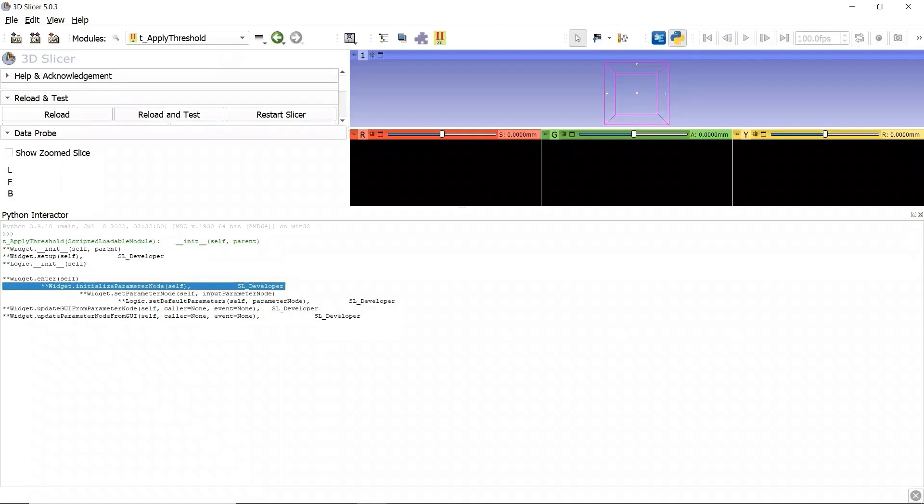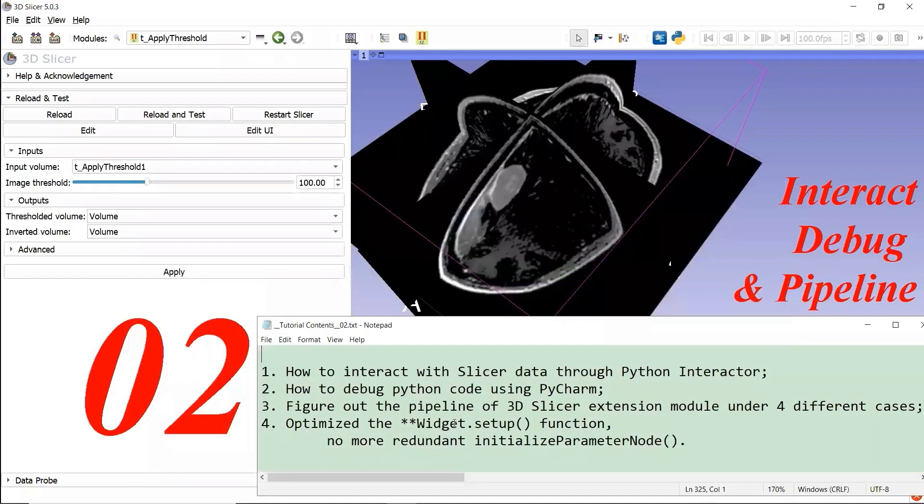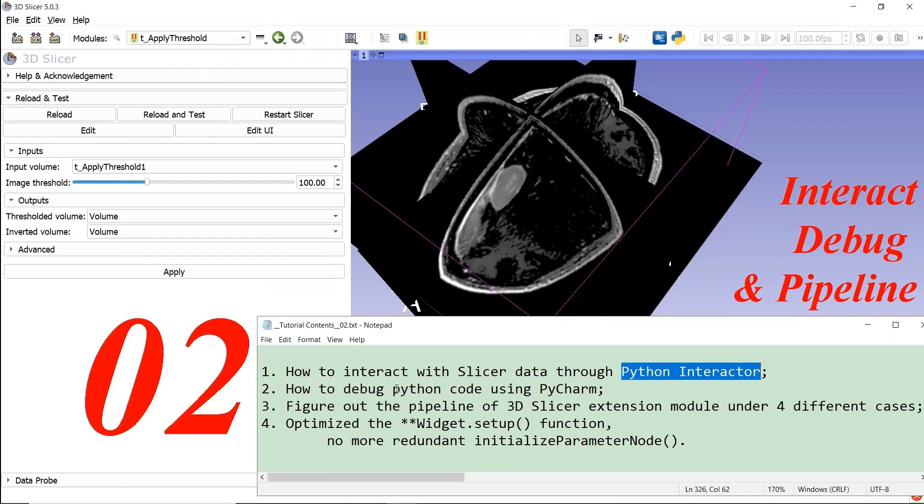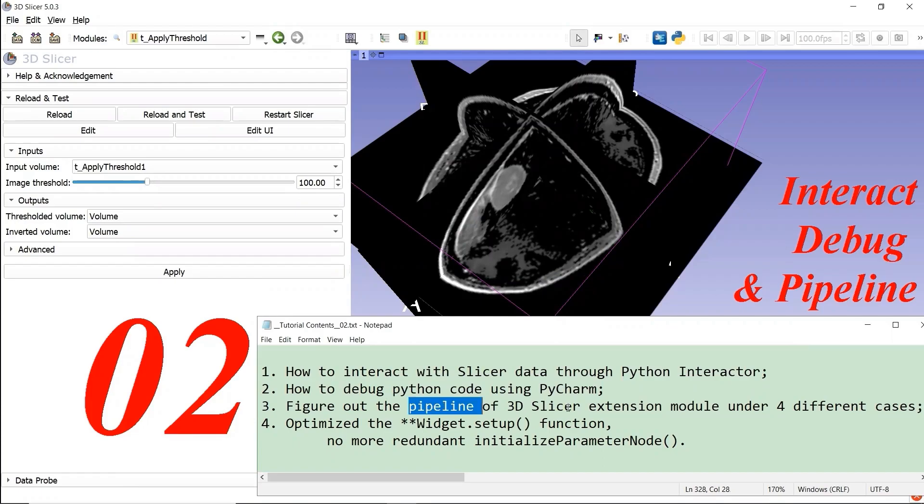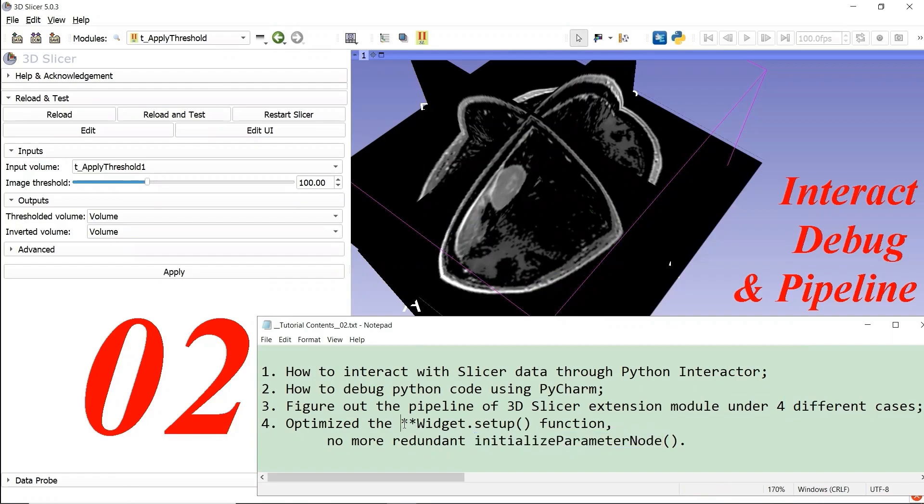Let's make a summary. In this video, we learned how to interact with Slicer data through Python Interactor. We learned how to debug Python code using PyCharm. We figured out the pipeline of 3D Slicer extension module under four different cases. We optimized the template code given by 3D Slicer, so that no more redundant function called in the widget Setup function.